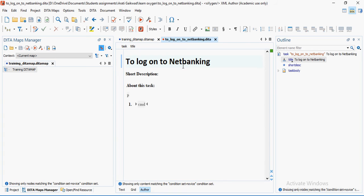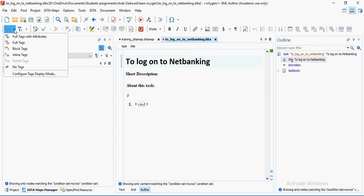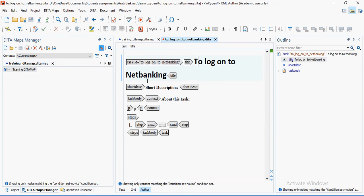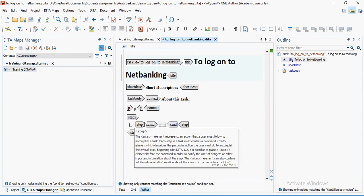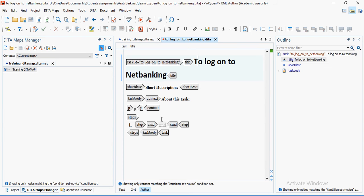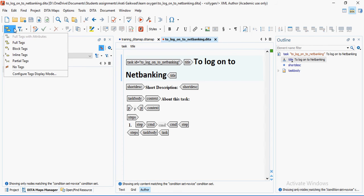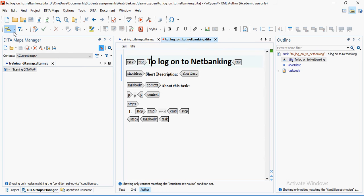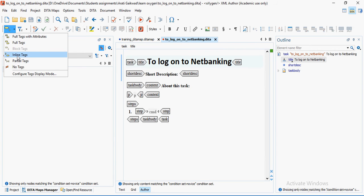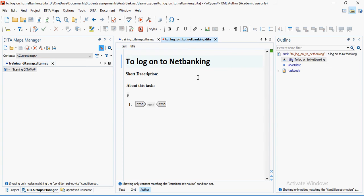Click the View button and your task file opens. When you select 'Full Tags with Attributes,' you can see the task and its attributes. You see all the elements and attributes — the short description, and under the body you have elements such as the para element, steps, the command element, and so on. For those familiar with the XML paradigm, you'll understand that you have a title, then the body where content is actually written. You can view in full tags, block tags, or inline tags.